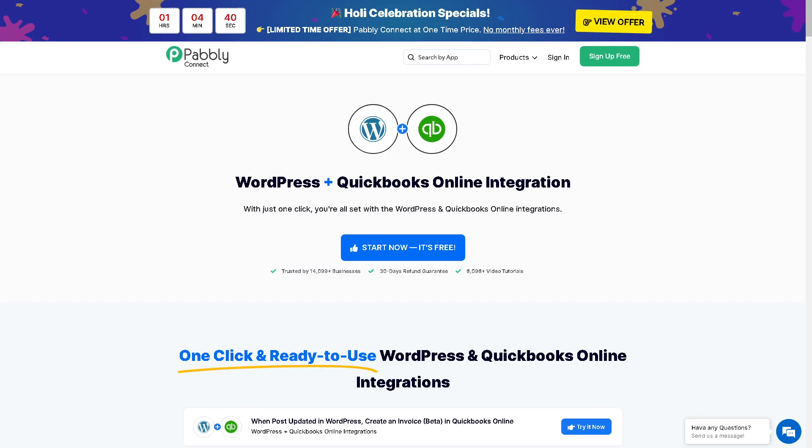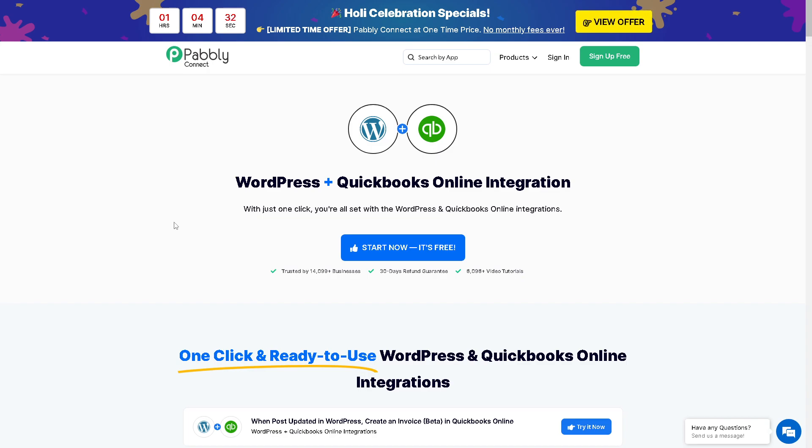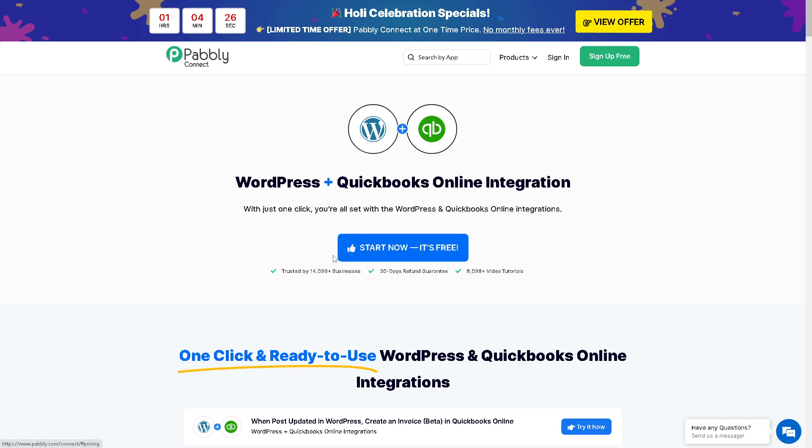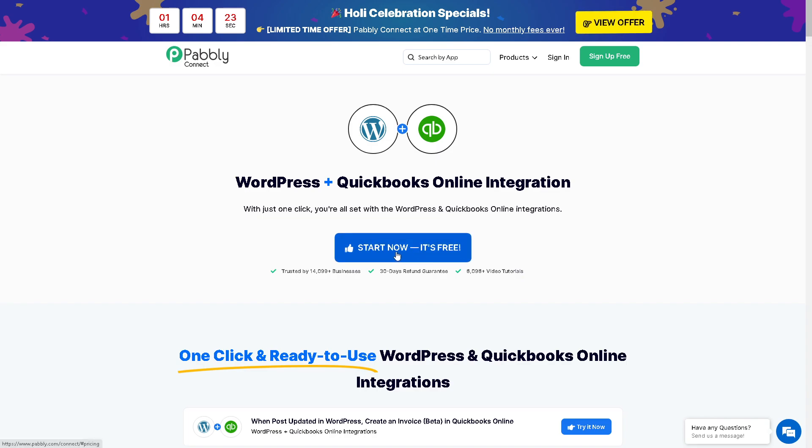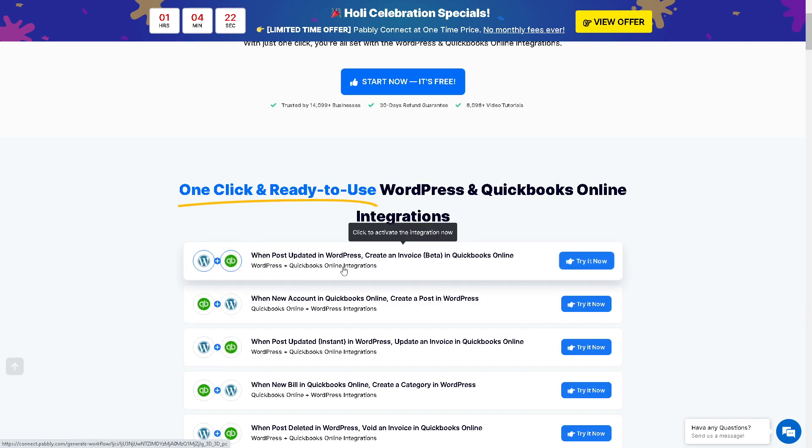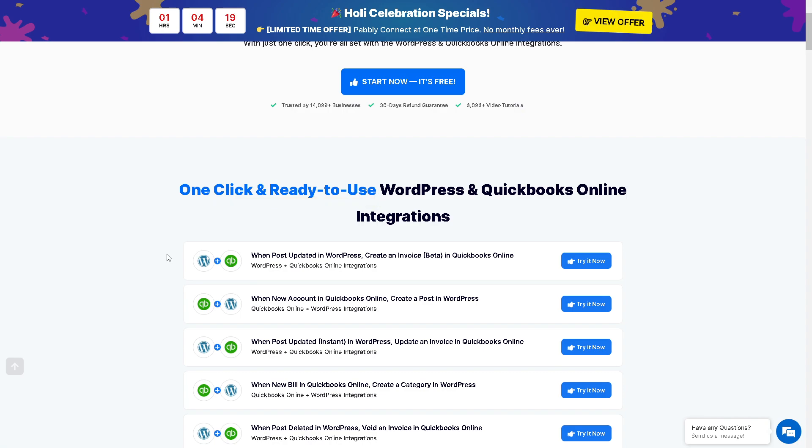Another platform we have in mind is called Pabbly Connect, and it's the same process. It offers WordPress plus QuickBooks Online integration with just one click—you're all set. To get started, click Start Now—it's free. From here, these are the integrations